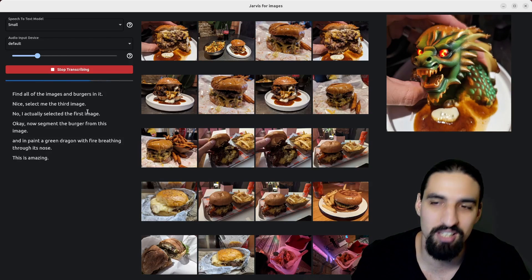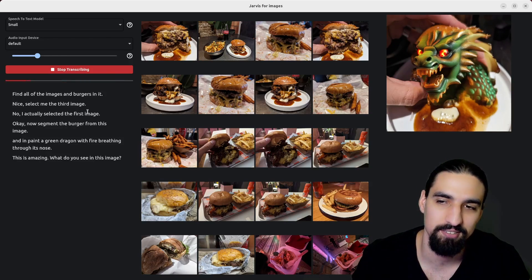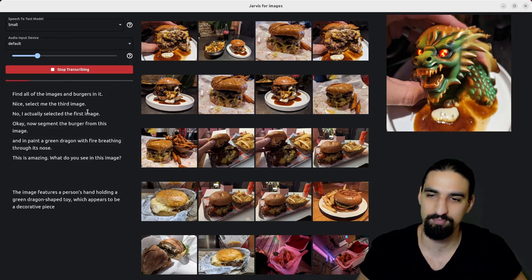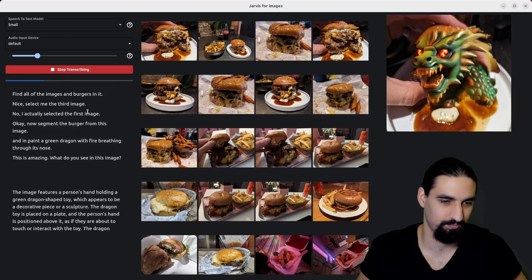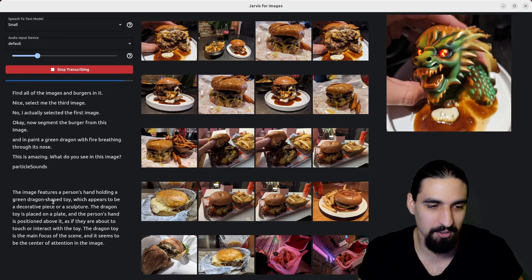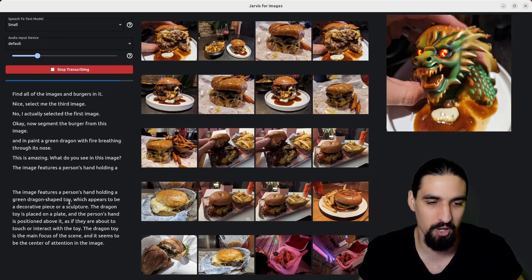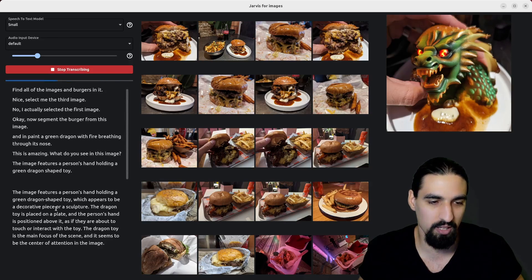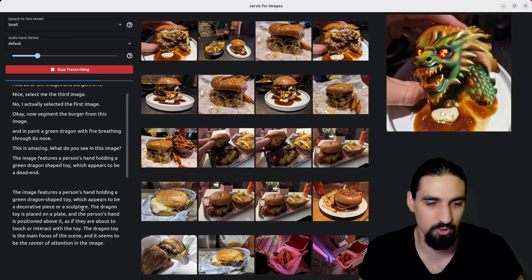What do you see in this image? The image features a person's hand holding a green dragon shaped toy, which appears to be a decorative piece or a sculpture.